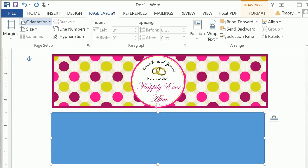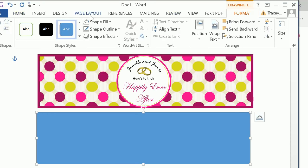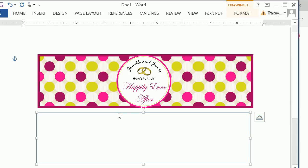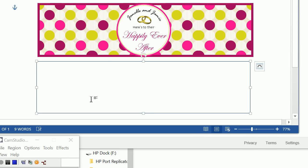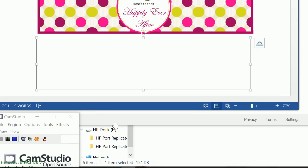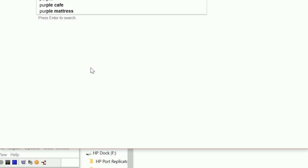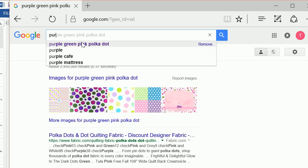Now that we have our basic shape, we're going to click on that shape and do a shape fill of no fill. We'll change the outline a little bit later. Right now let's work on getting the design color filled. I have a browser open and I'm going to type in purple, green, pink, polka dot.